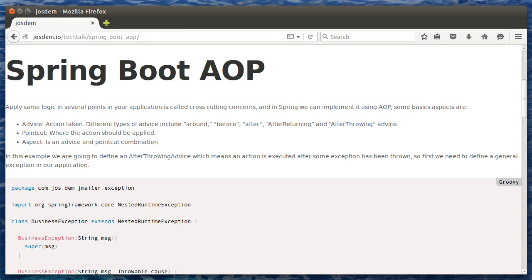First of all, let's talk about three concepts. Advice: the action taken. Point cut: where that action should be applied. And the aspect, which is the combination between advice and point cut.